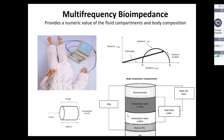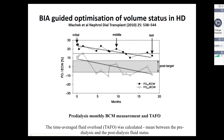This has been studied in the dialysis population. There are several devices available, but not many of them have validated the algorithms. Some have been examined in dialysis patients. This clinical study shows how you can use a bioimpedance device to optimize volume status in hemodialysis.